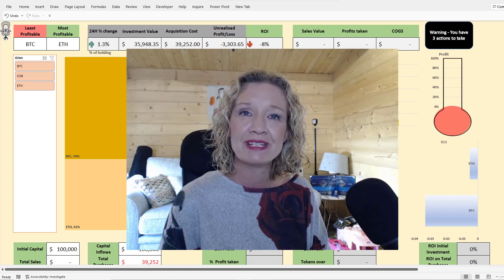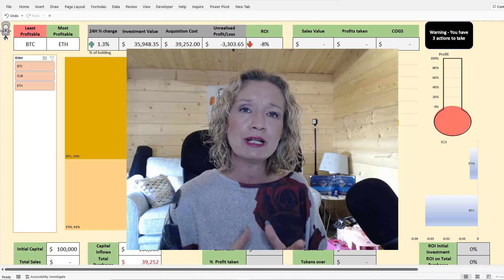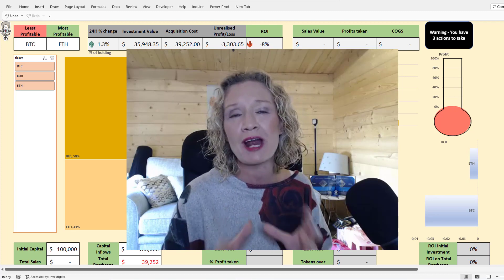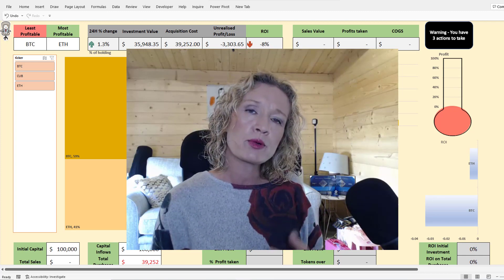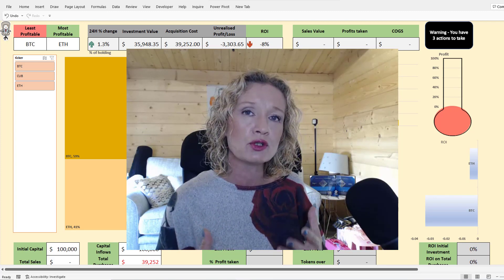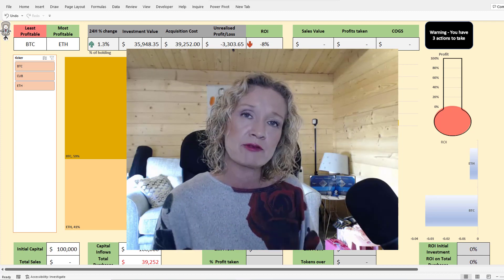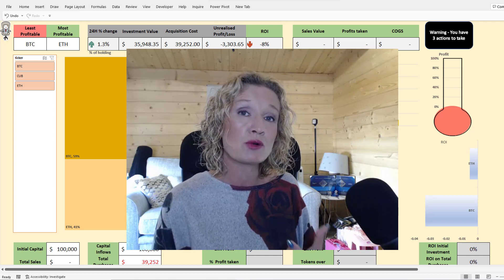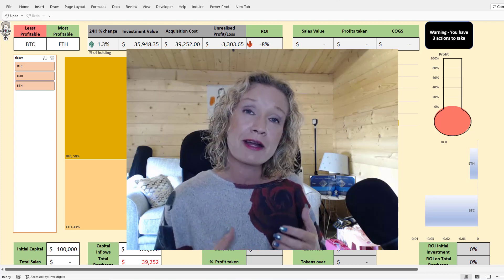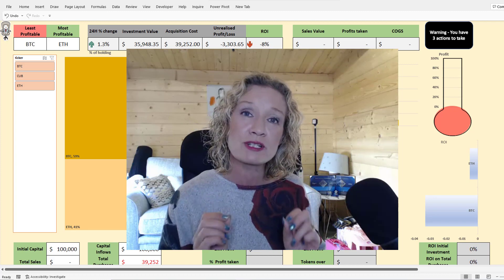Hey everybody, it's Paula here from the Excel Club. Welcome to today's video. You're going to learn how to use this crypto Excel tracker and cash out strategy workbook. A while ago I produced a crypto Excel tracker that connected to live data so you could track your cryptocurrency in Excel, and that video was massively popular with over 15,000 downloads. I decided it was time to update this crypto tracker sheet and give you something more detailed and useful.